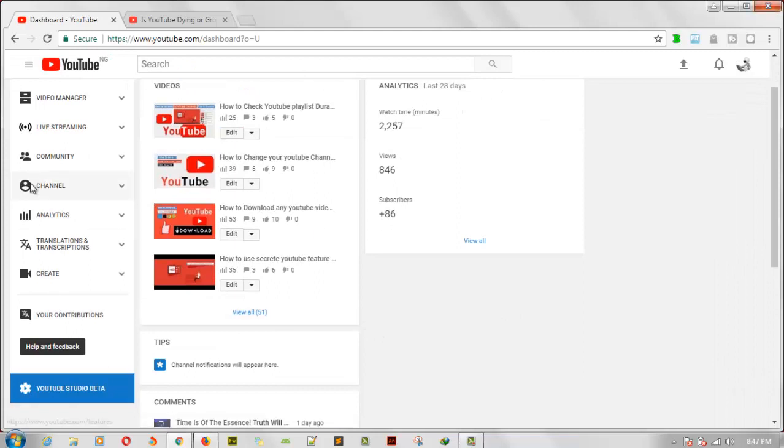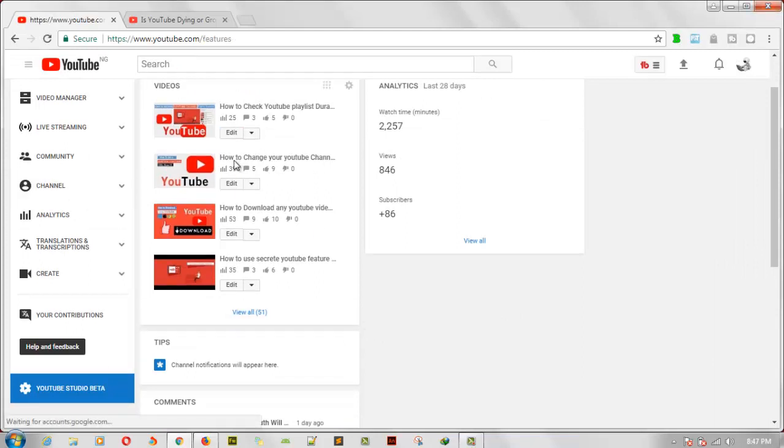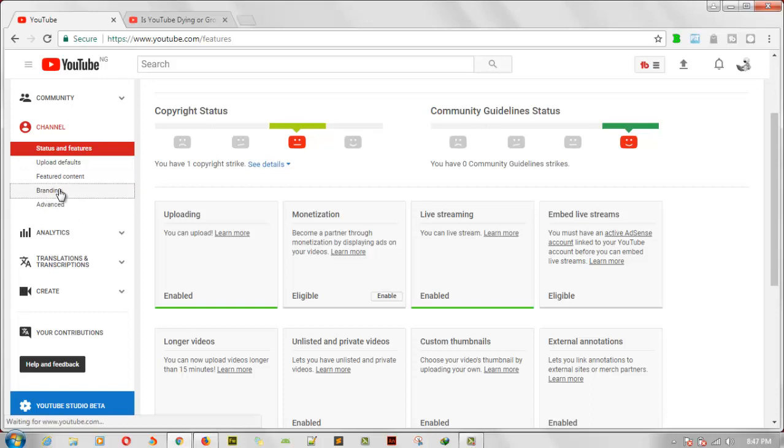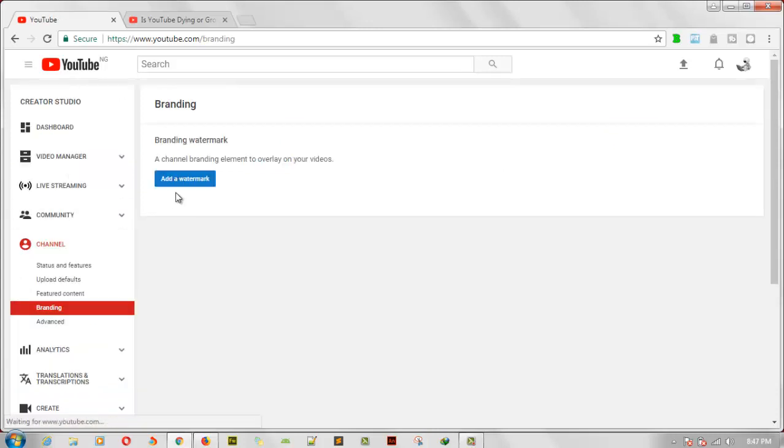And then you will notice just below, just right here, you notice where it says branding. Go ahead and click on that to brand your channel. And then all you need to do is to click on 'Add a watermark'.